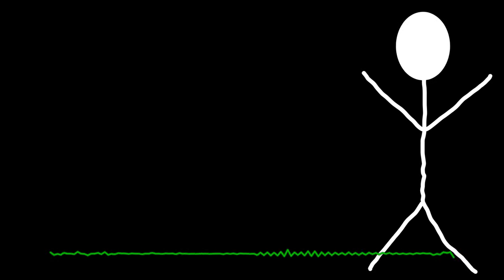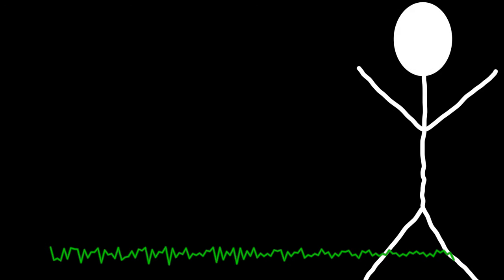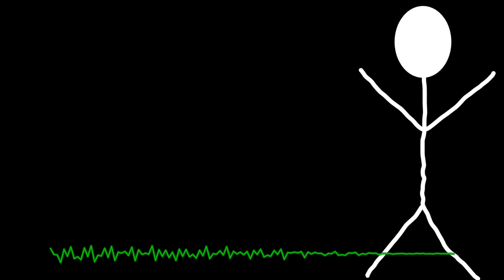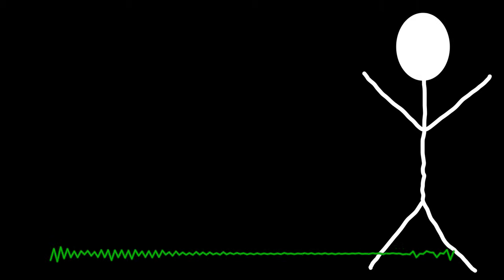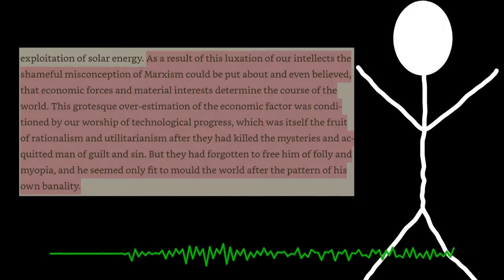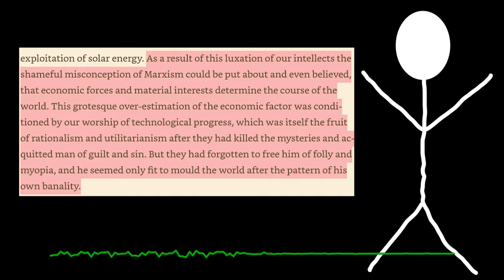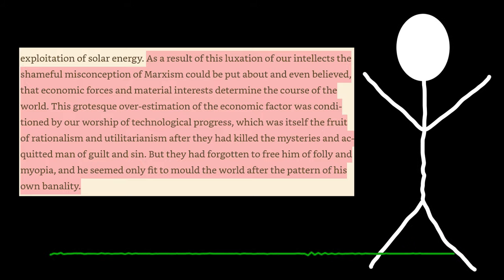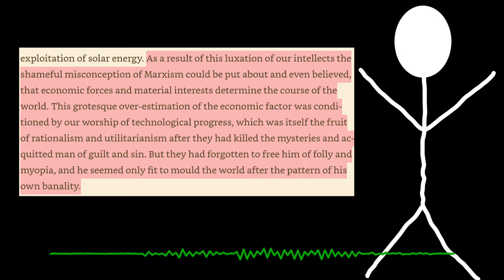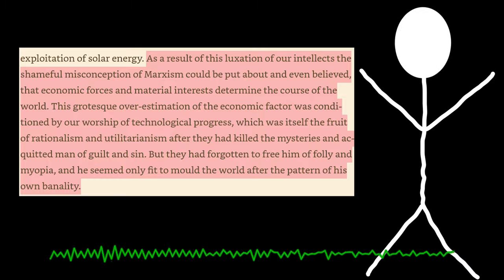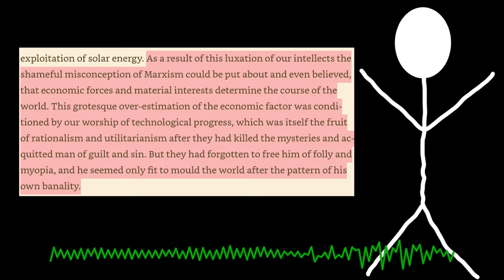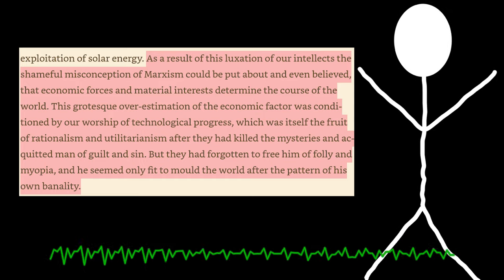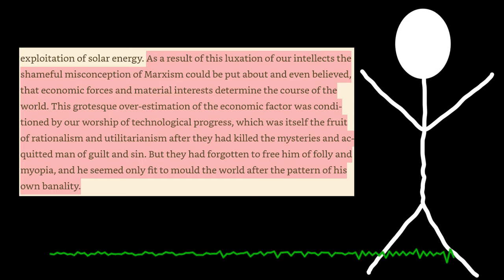And actually, I think Huizinga himself was, he seemed to be pretty against the idea of an all-encompassing lens overall. I mean, he took a pretty good swipe at Marx towards the later half of the book. It's actually a pretty good quote. It says, quote, as a result of this luxation of our intellects, the shameful misconception of Marxism could be put about and even believed that economic forces and material interests determine the course of the world. This grotesque overestimation of the economic factor was conditioned by our worship of technological progress, which was itself the fruit of rationalism and utilitarianism after they had killed the mysteries and acquitted man of guilt and sin. But they had forgotten to free him of folly and myopia. And he seemed only to fit the mold the world after the pattern of his own banality.